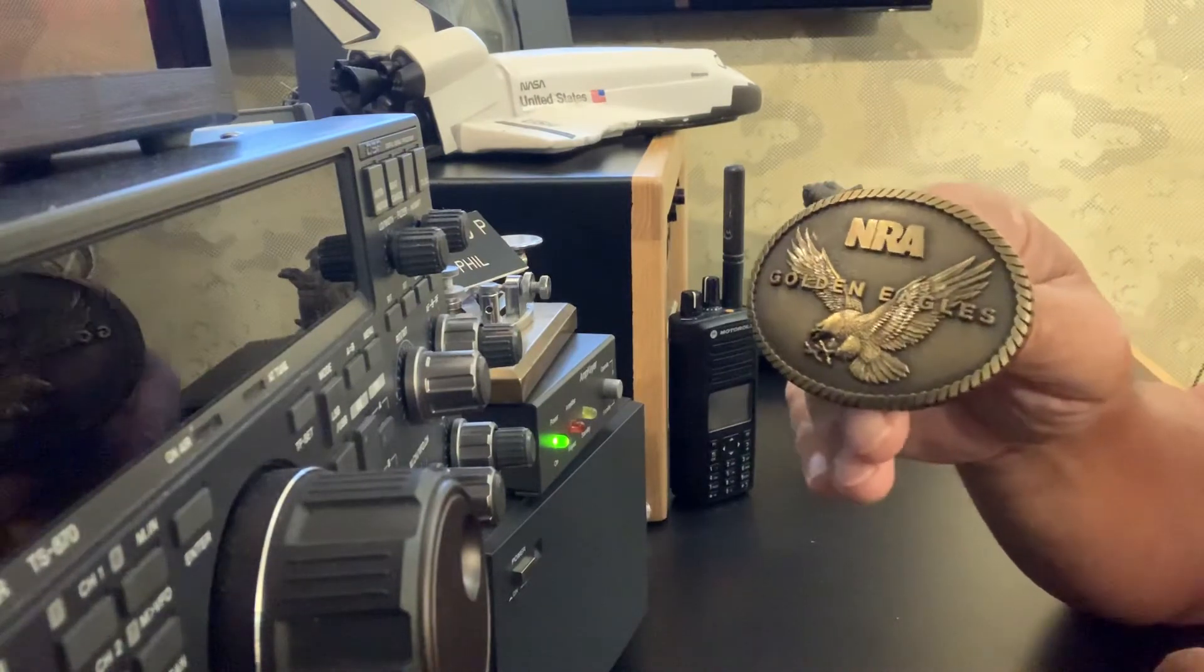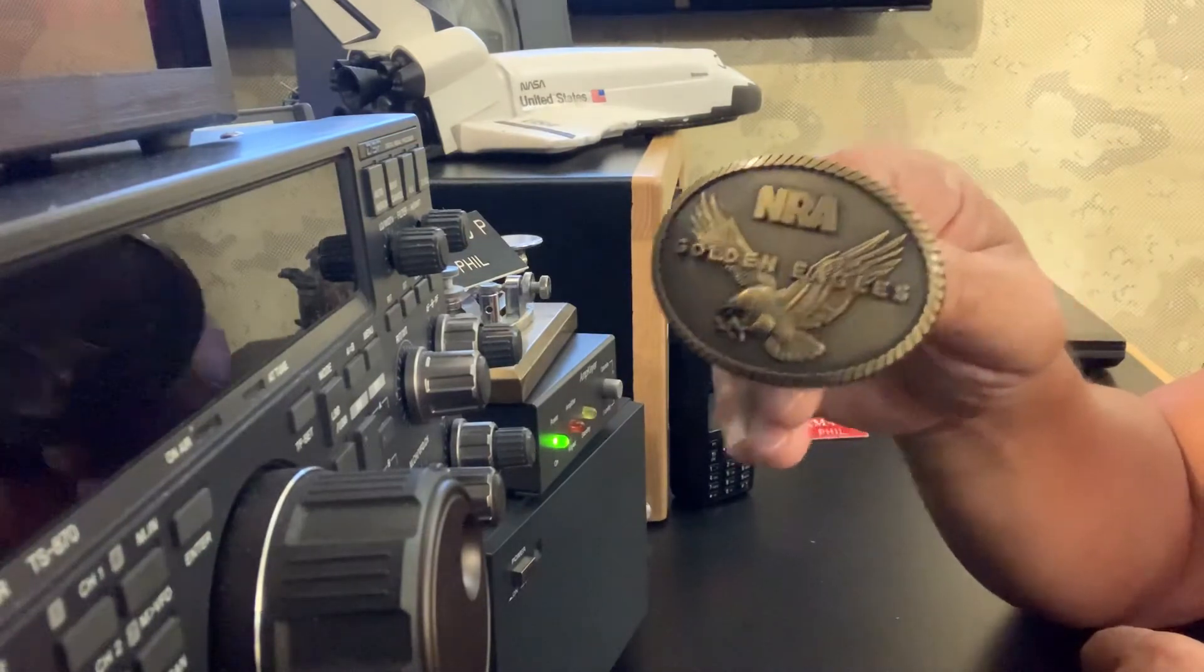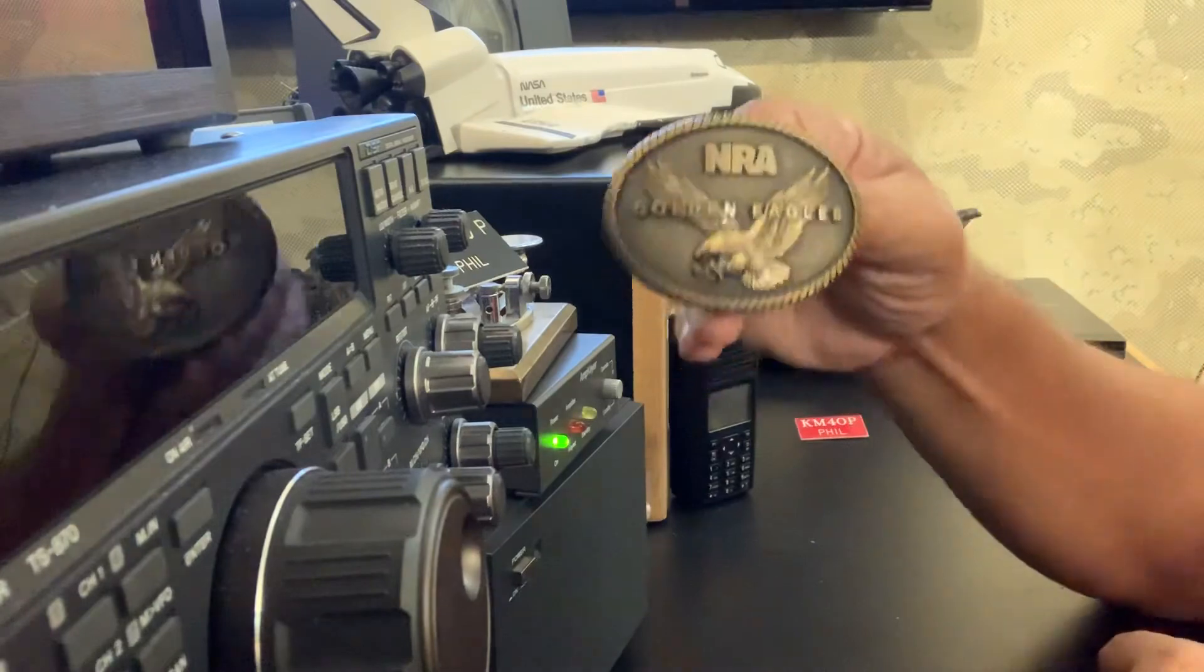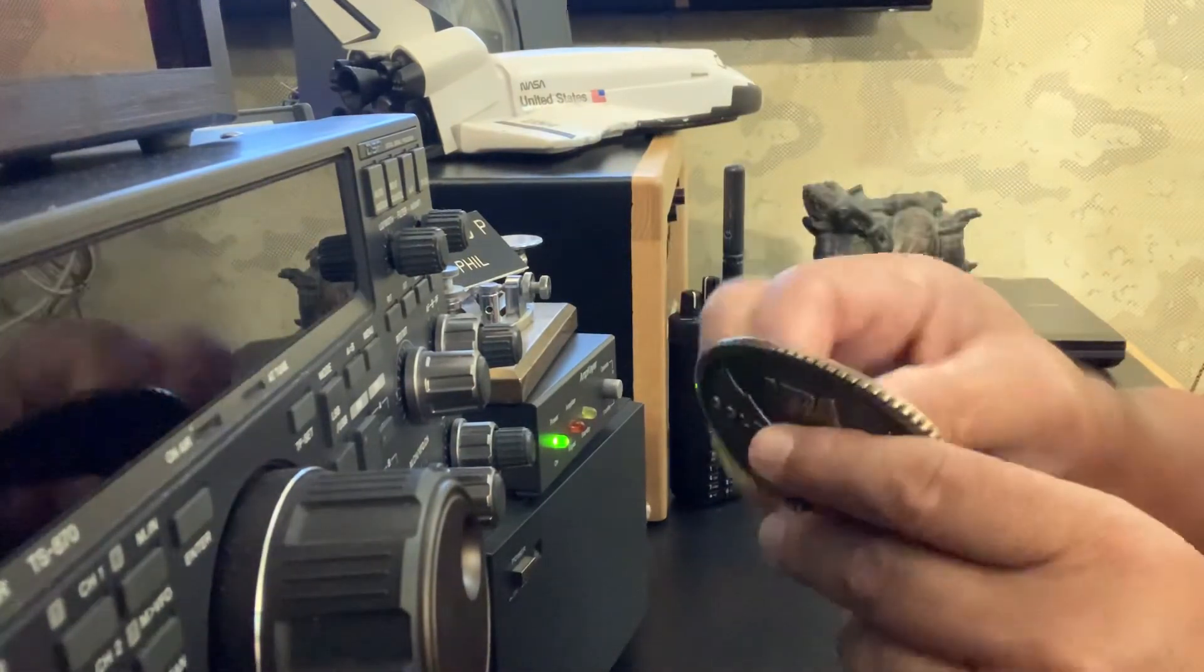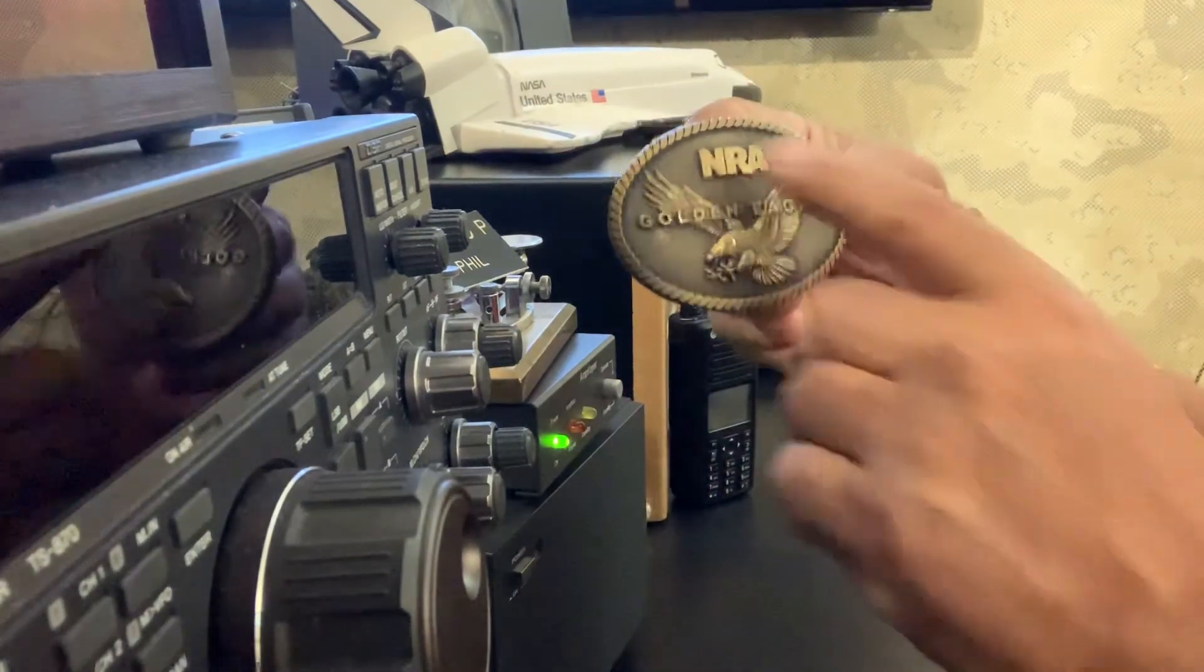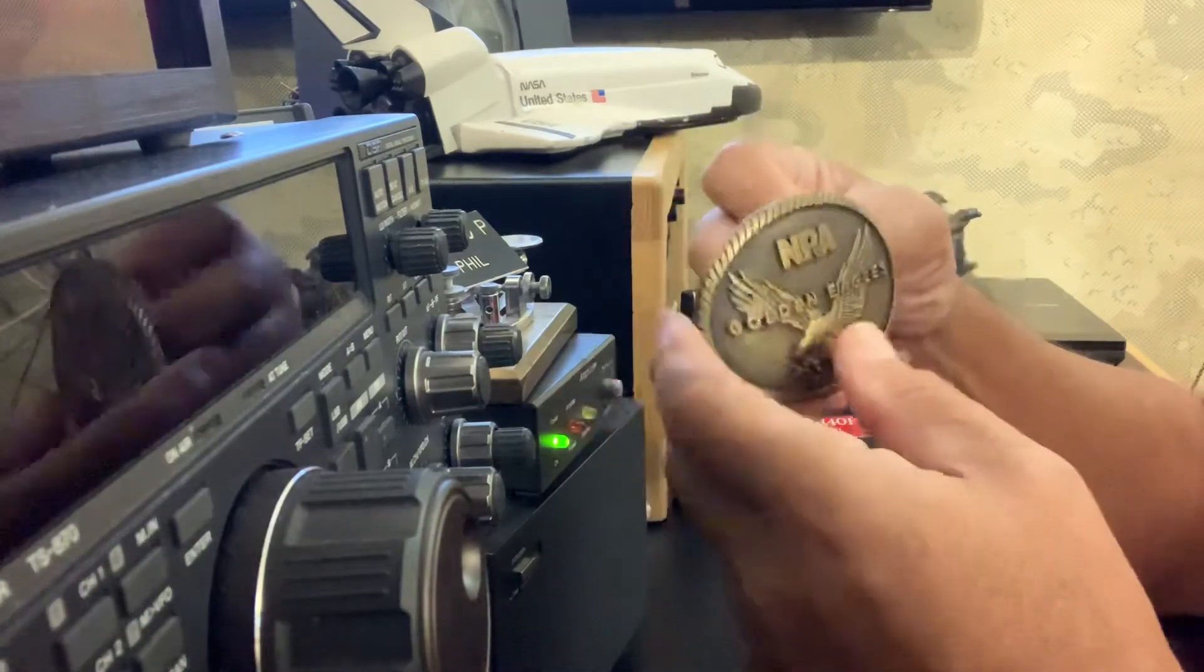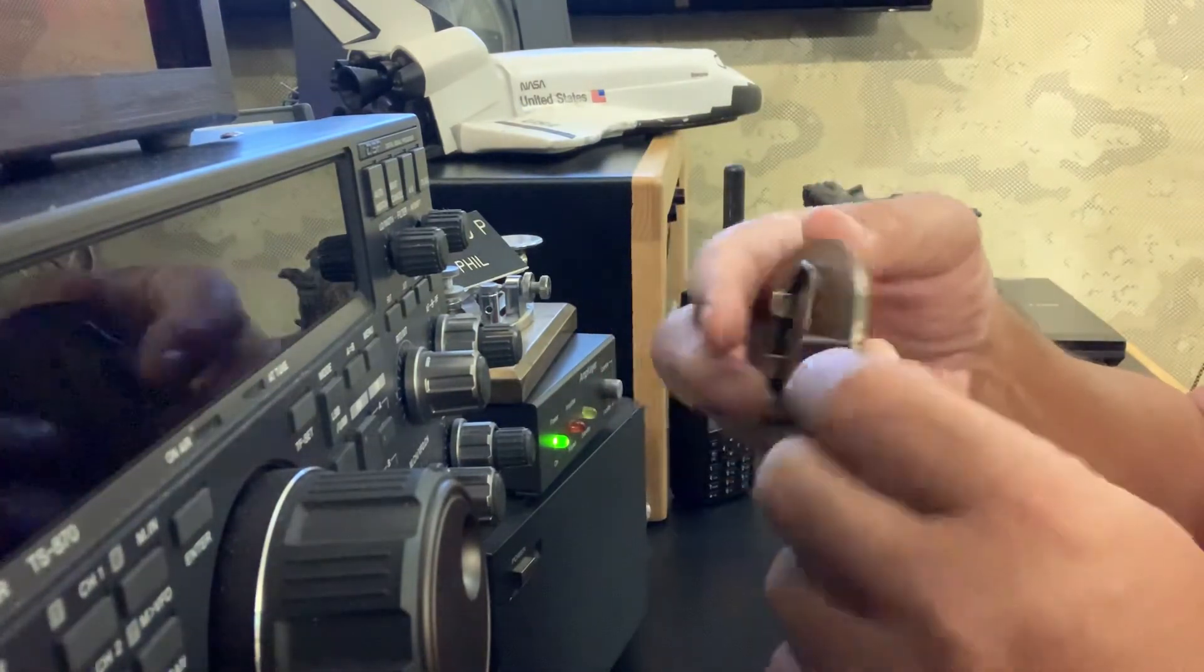And here's something else. This right here, the last item, some of you folks might've seen this already because I've had it posted before. This is a brass, looks like brass, might not be, but looks like brass, NRA Golden Eagles. Got the Eagle there. Very nice belt buckle. That's what it is. A belt buckle. Very nice condition.